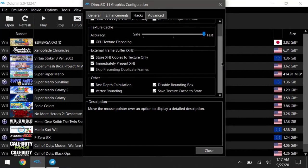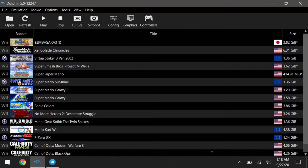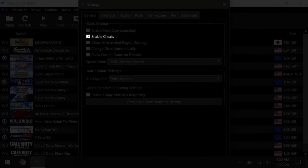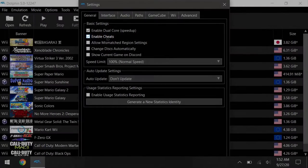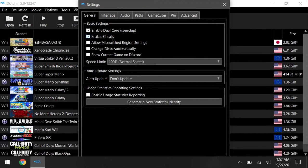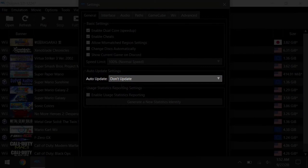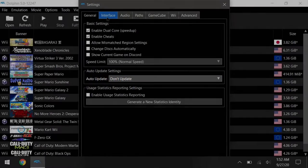After you've done that, you can go ahead and close the window, and we'll now move on to the config settings. In the general tab, make sure you check enable cheats. This will be necessary for adding widescreen cheat codes, or just other cheats in general. And I've disabled auto update since future update might affect performance.